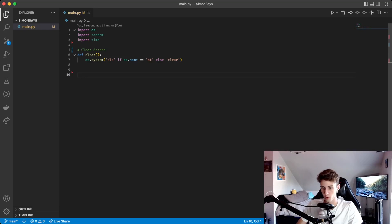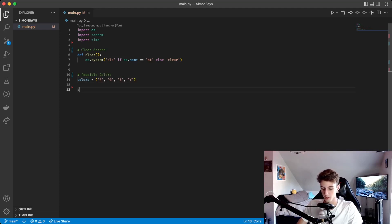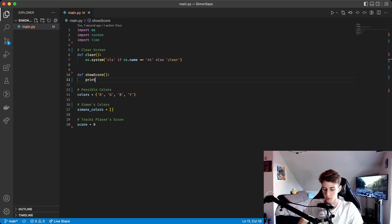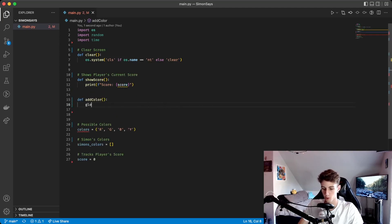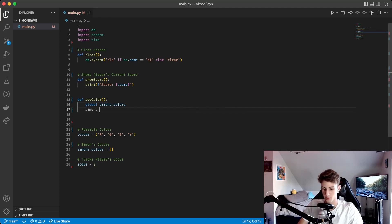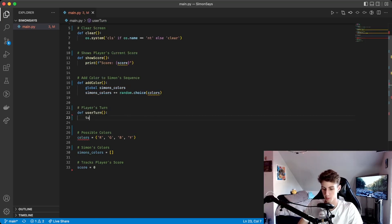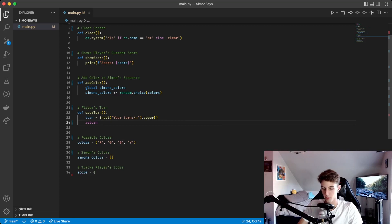Next we're going to create some variables. The first one's a tuple containing all the possible colors, called 'colors', set equal to a tuple with the characters R, G, B, and Y. The next one is a list called 'Simon's colors' that starts as an empty list and random colors will be added throughout the game. The next variable is 'score', initialized to zero, which tracks the player's score. Then we define 'show_score' which prints the current score, and 'add_color' which uses global Simon's colors and does Simon's colors plus equals random.choice from the colors tuple. The 'user_turn' function gets input from the player, calls .upper() so case doesn't matter, and returns it as 'turn'.